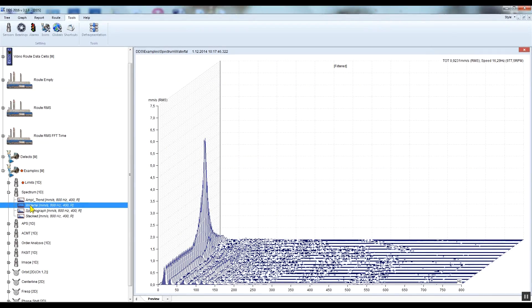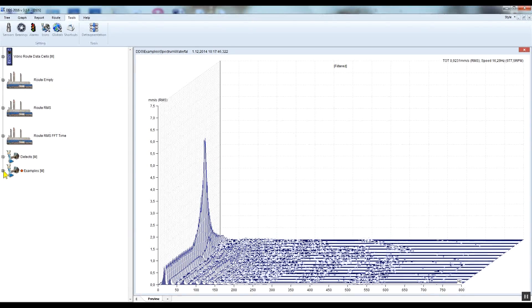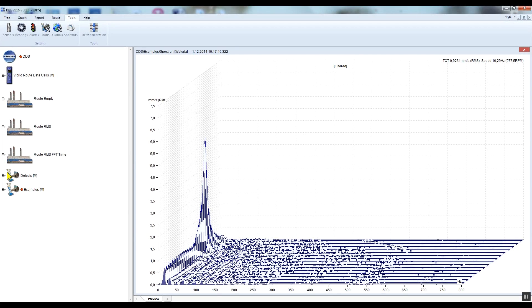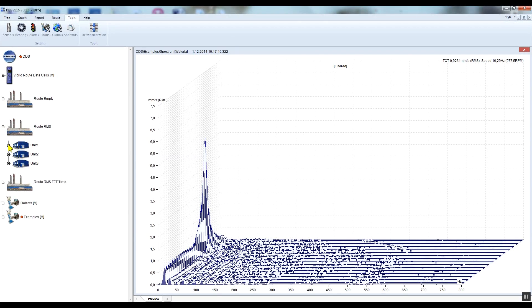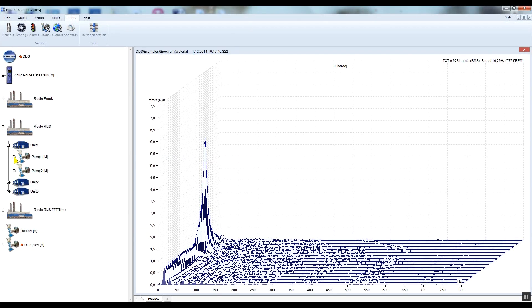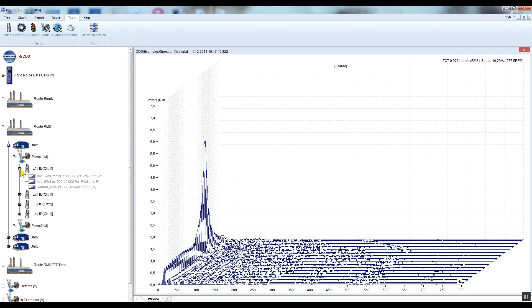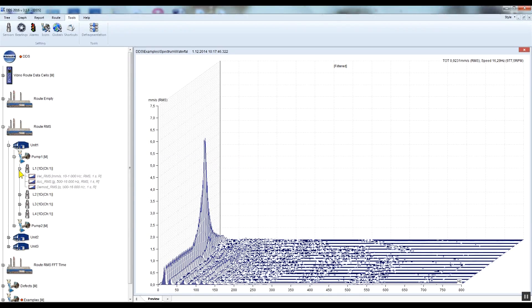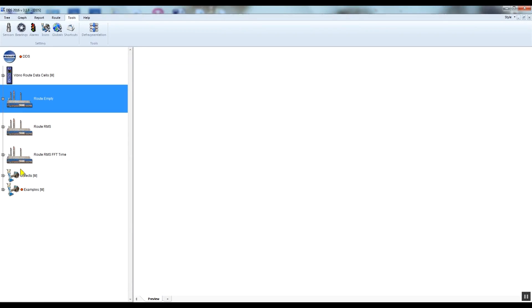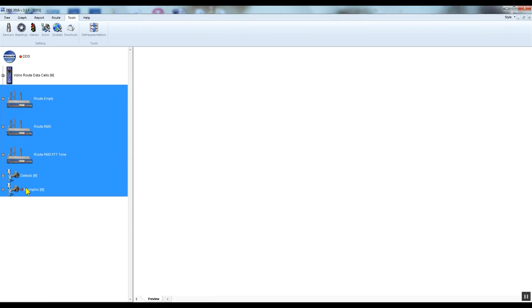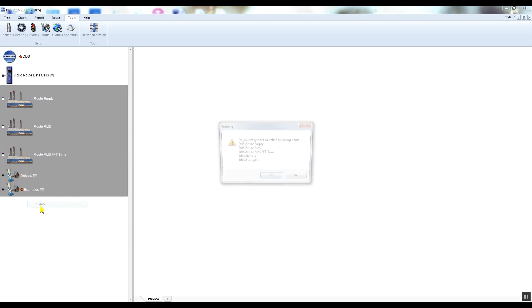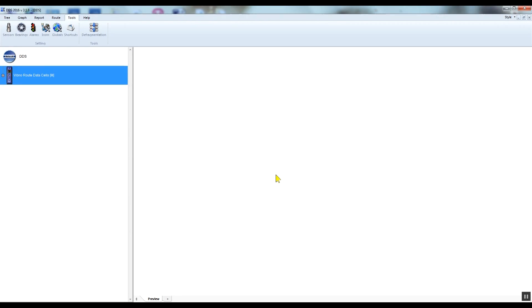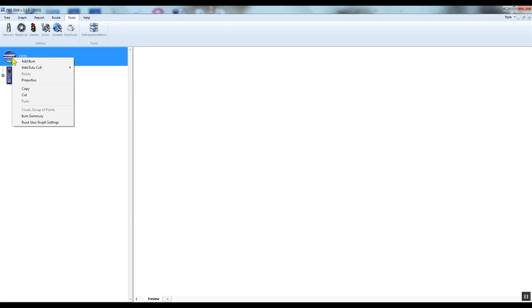Now I would like to describe how to simply create your root tree. I will create factory, department, machine, measurement point, and data cells or measurements if you wish. I don't need demo tree items, so I'll delete them. I will just leave the Vibrio root tree data cells item.